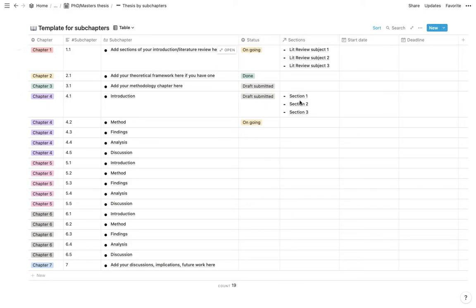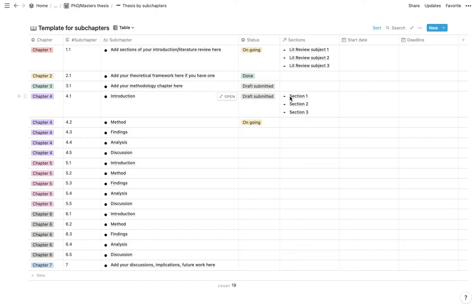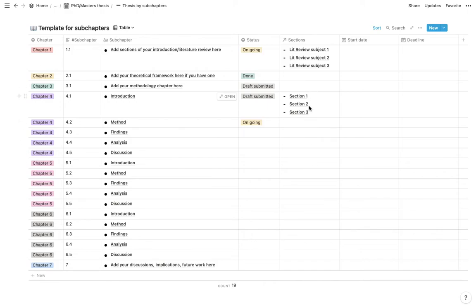And here you will also link to your section. So for example, in chapter four, which is your first study, under introduction, you might want to introduce concept one, introduce concept two. So you would want to break it down to different sections within a subchapter. And you would add those in here. And once again, we've got a start date and deadline.